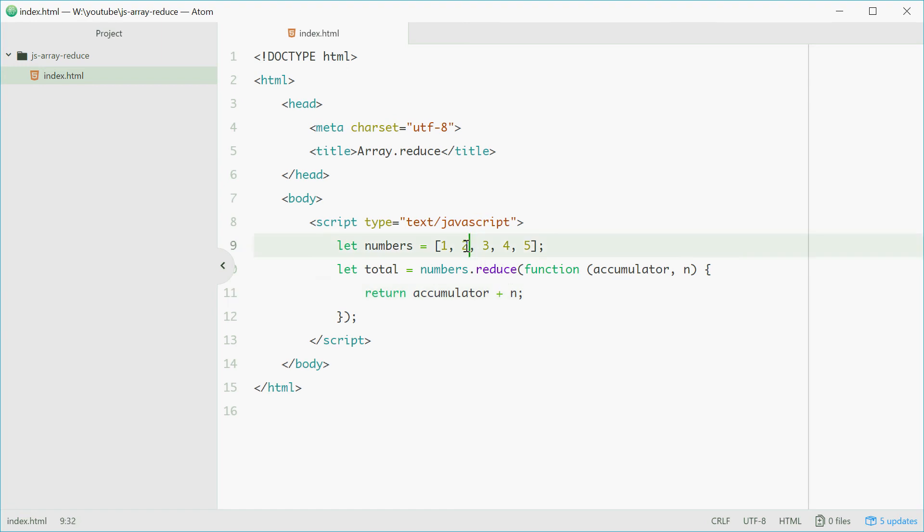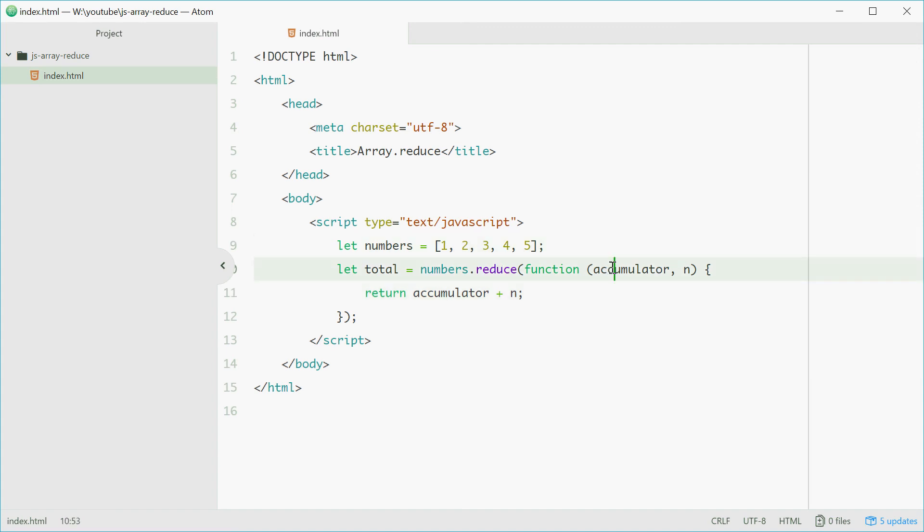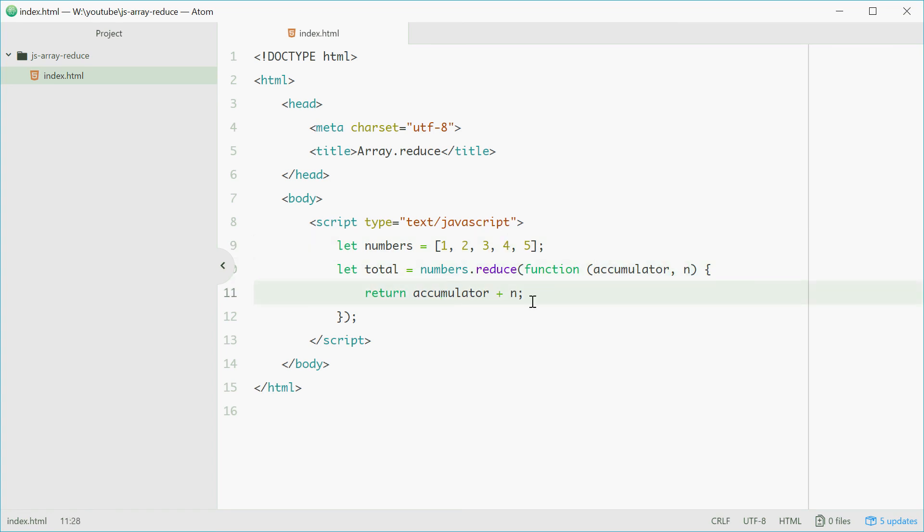With 2 we're going to see 1 and 2. 1 plus 2 is 3. With 3 we're going to see 3 and 3. 3 plus 3 is 6. With 4 we get 6 and 4. 6 plus 4 is 10 and then so on.